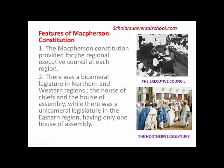Feature number one: the Macpherson Constitution provided for a regional executive council at each region. We have three regions as we had in the Richards Constitution — the North, West, and East respectively. The same regional setup continued, but a regional executive council was provided for each region, giving them a body to actually embark on some regional governance.